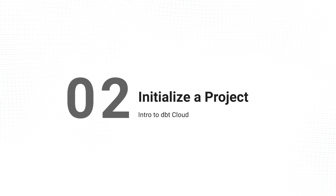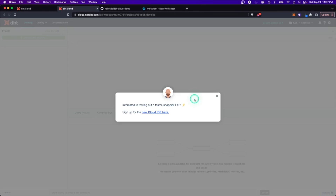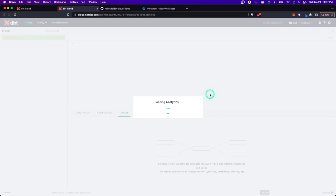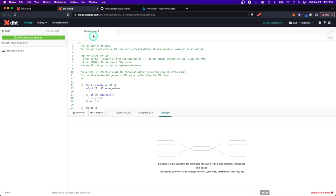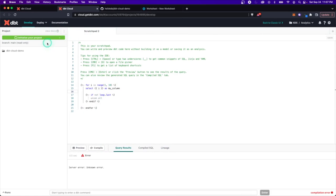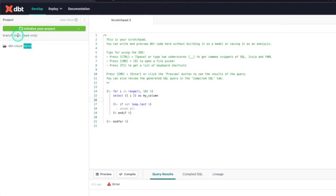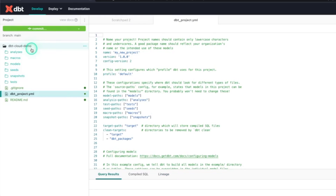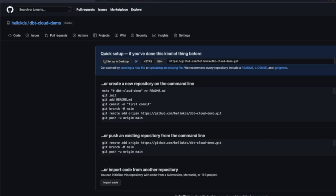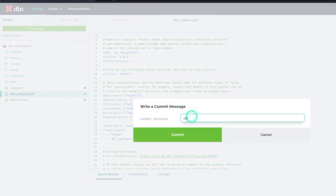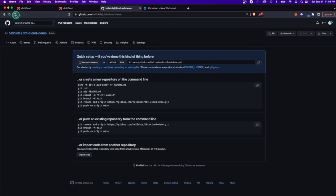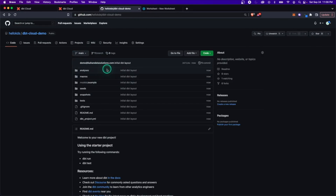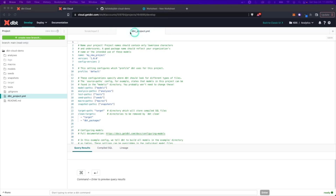Let's start developing in the IDE. There's an editor in the middle, and before anything else, let's initialize the project — it's currently on the main branch with an empty repo. Clicking 'initialize your project' gives us the skeleton version of DBT right away. Now let's commit this to GitHub with the message 'initial dbt layout.' Refreshing GitHub, we can see it immediately committed and pushed to the main branch. And just like that, we're ready to use DBT cloud.